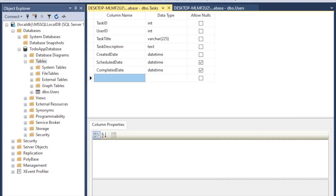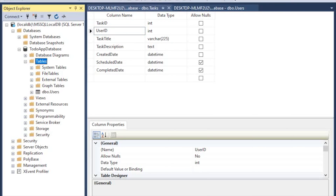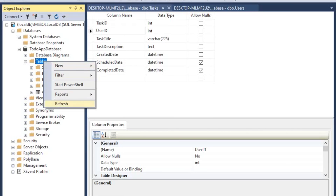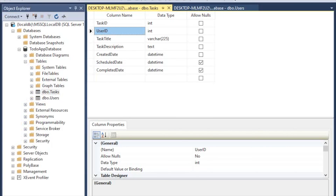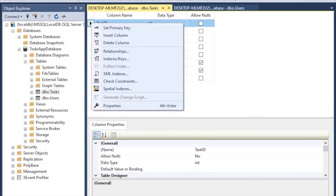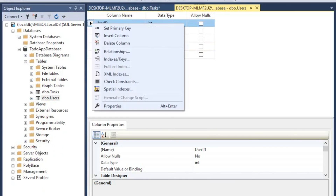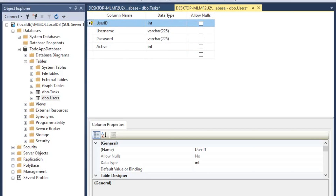We noted that user_id establishes the connection between the user table and the tasks table, but that relationship doesn't exist yet. Right-click the Tables folder and refresh to see the tasks table. To establish the relationship, we first need to set primary keys. Click on task_id, right-click, and set it as the primary key. Do the same for the user table — click on user_id, right-click, and set that as the primary key.